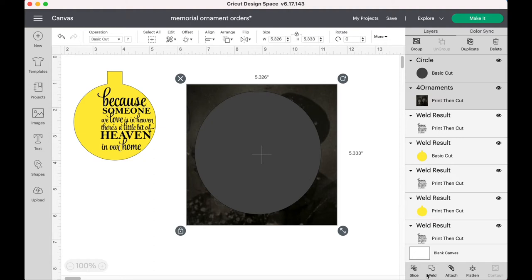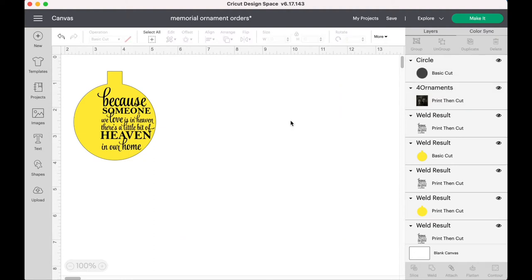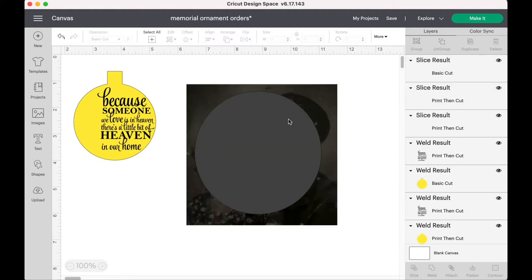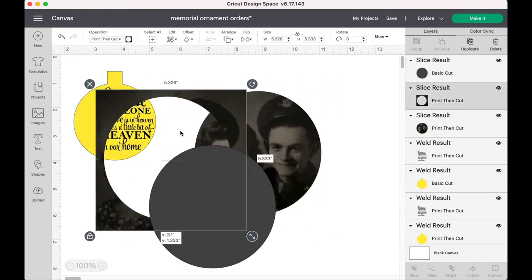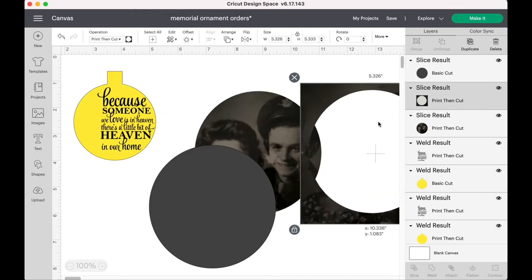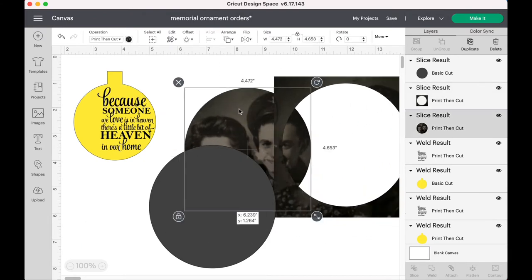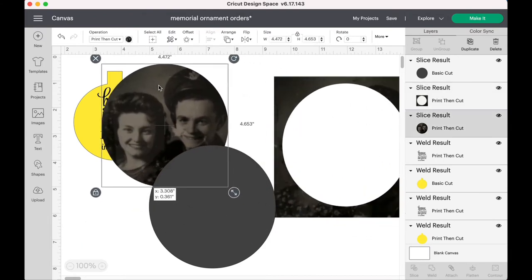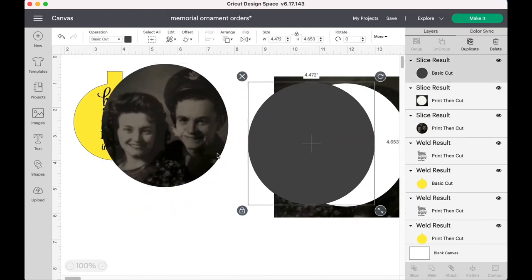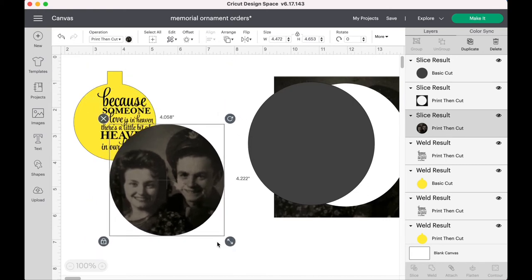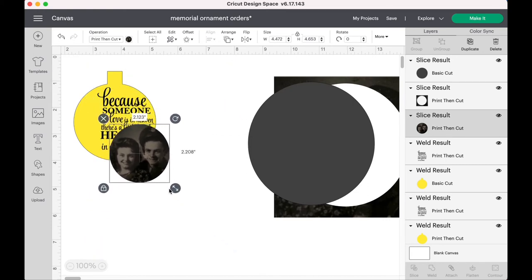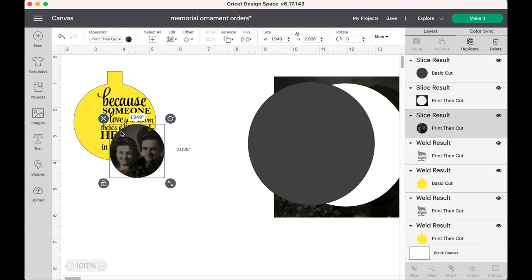But I'm taking their faces and making sure I can fit both of them in there pretty good. I know it's not going to get everything, but I try to get what I can. And you want to go ahead and select both the shape and the photo and slice it. Once you think you've got a good shape for them.